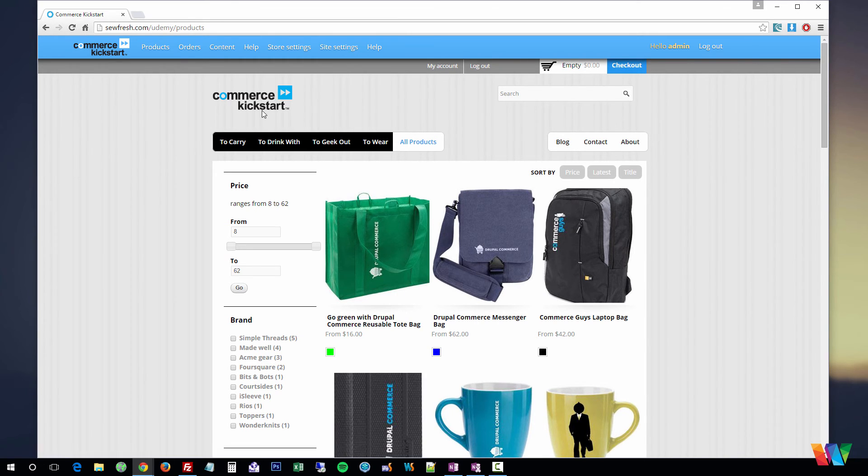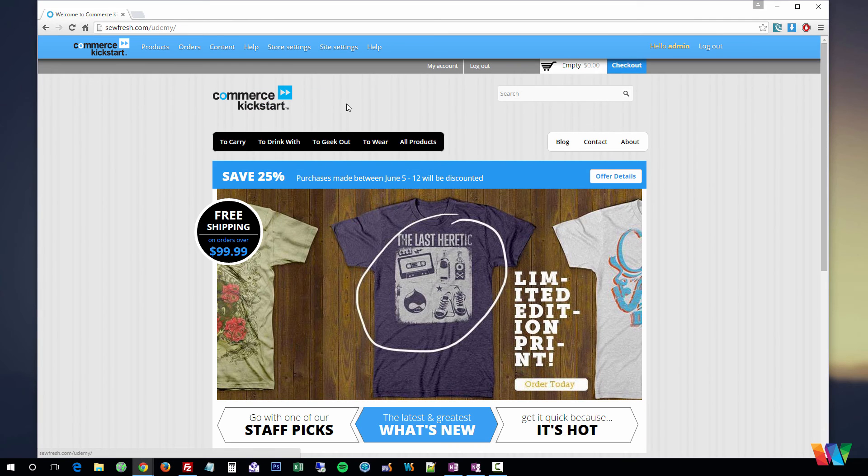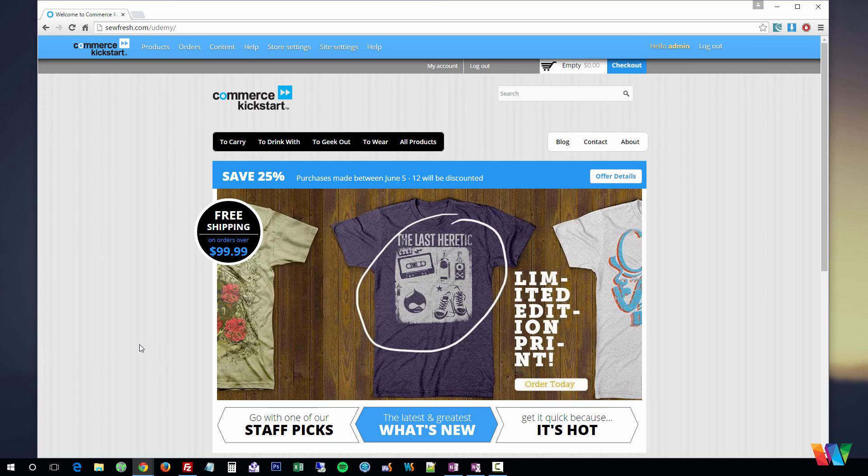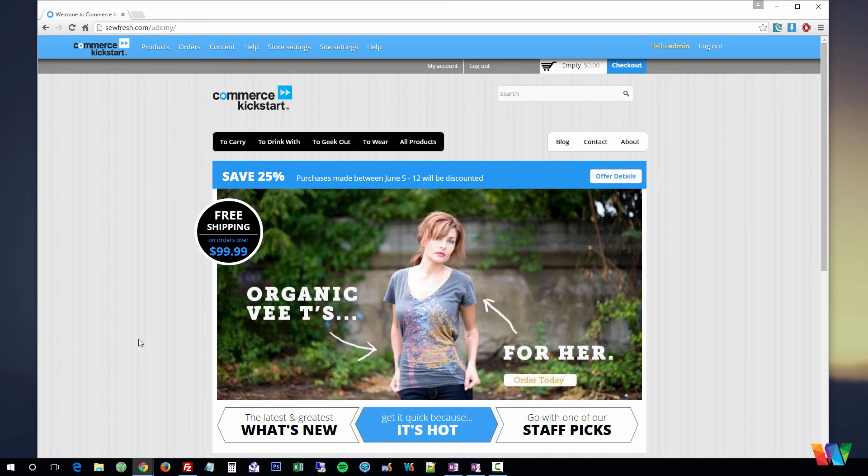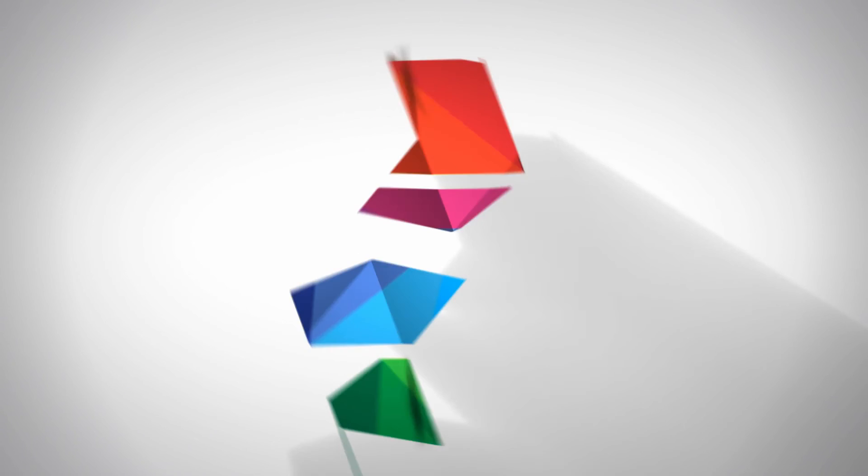this course will show you step-by-step from scratch how to create beautiful websites like this one and begin selling your products online. Thank you.